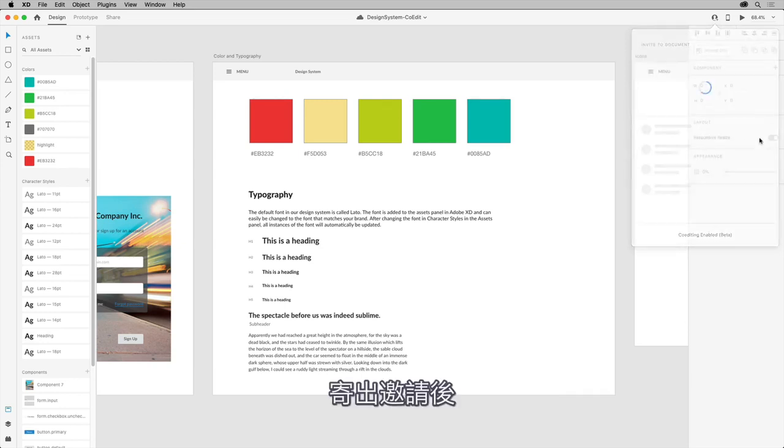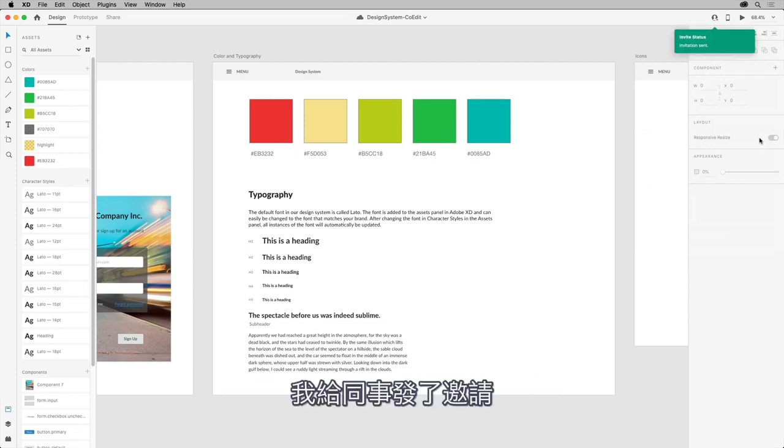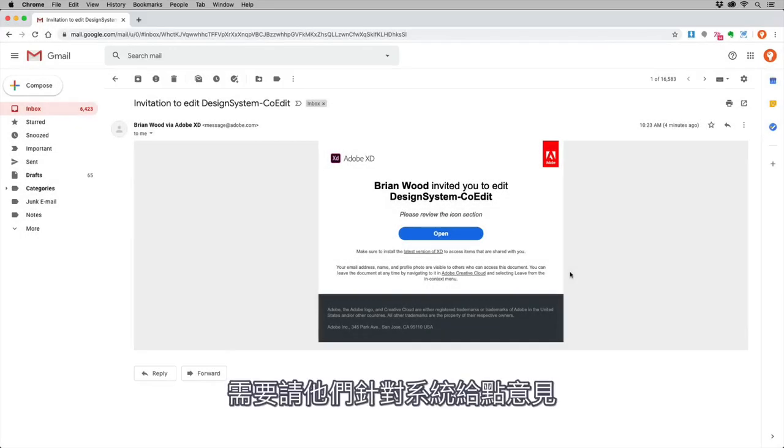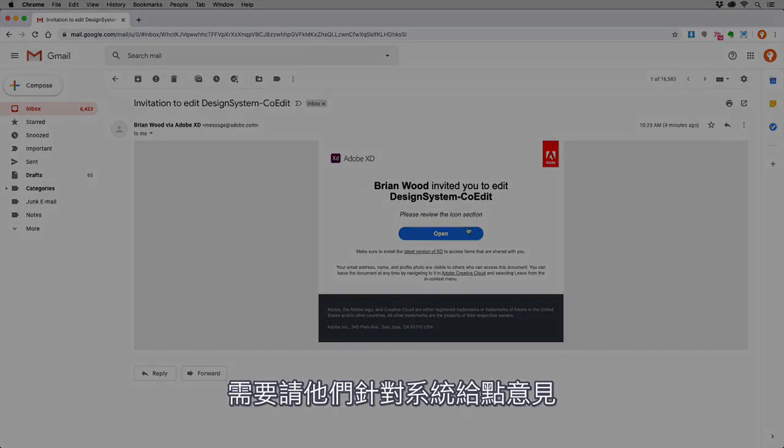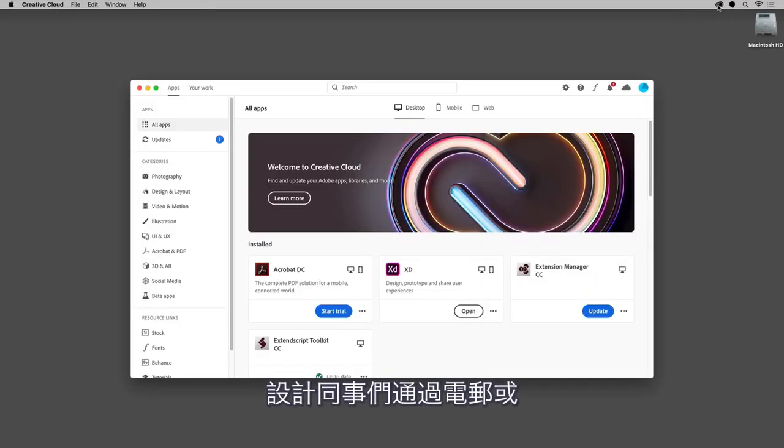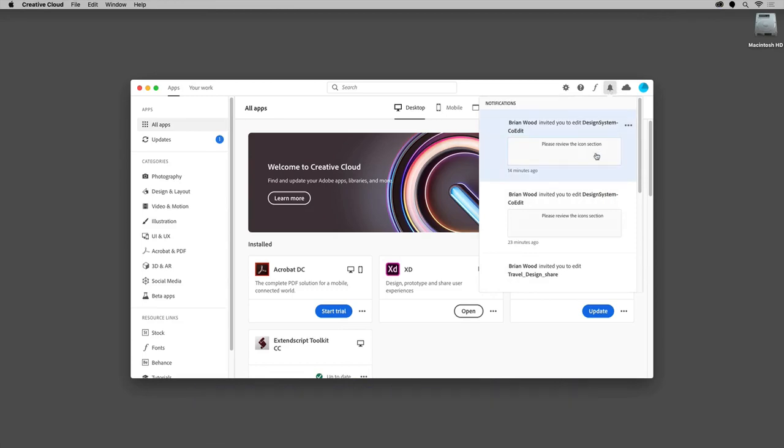With the invite sent, let's take a look at how co-editing works. I sent the invite to a co-worker, for instance, and I want to get their ideas on a few things in this system. My fellow designer was notified through their email and the Creative Cloud desktop application. You can see what they saw here.